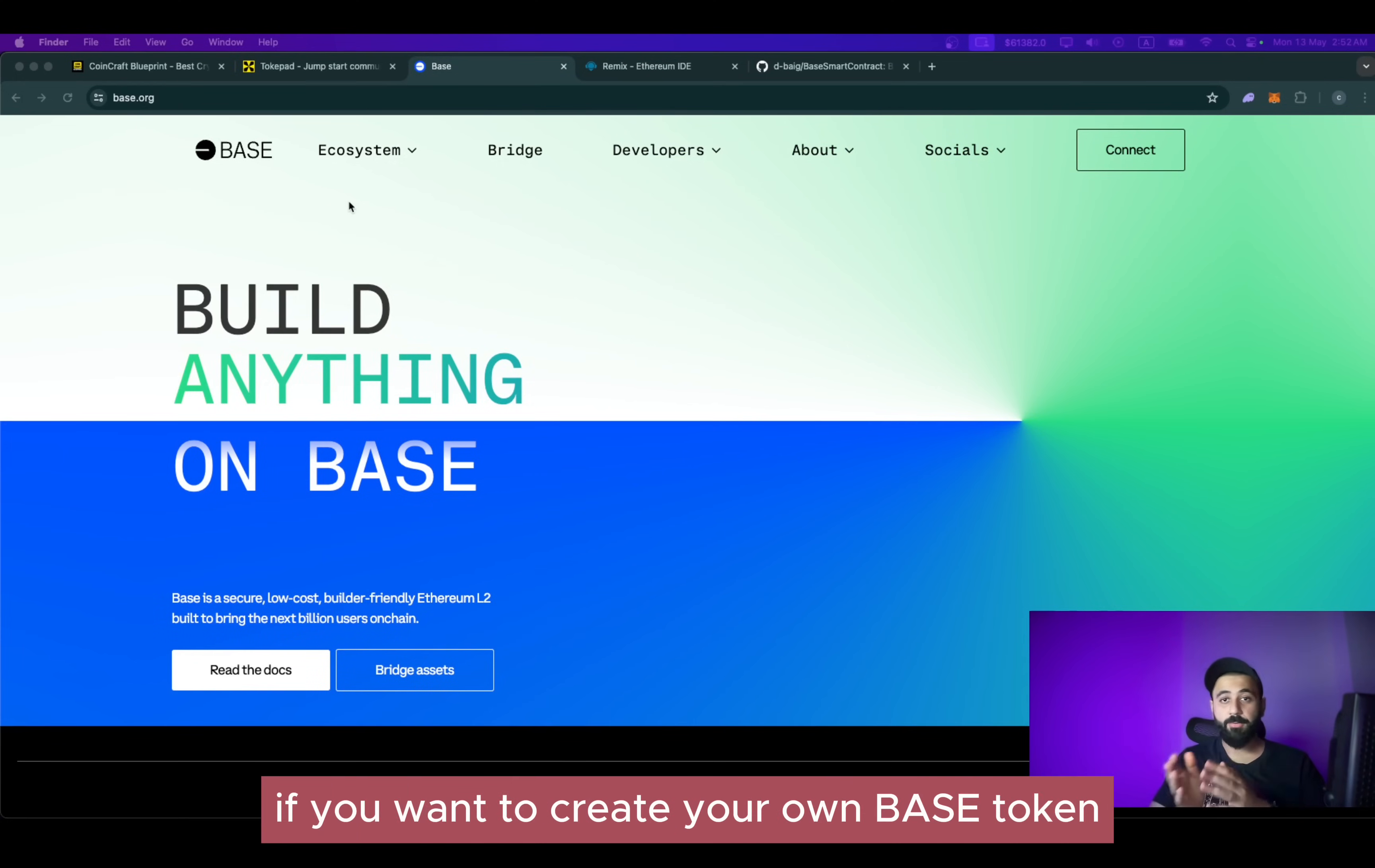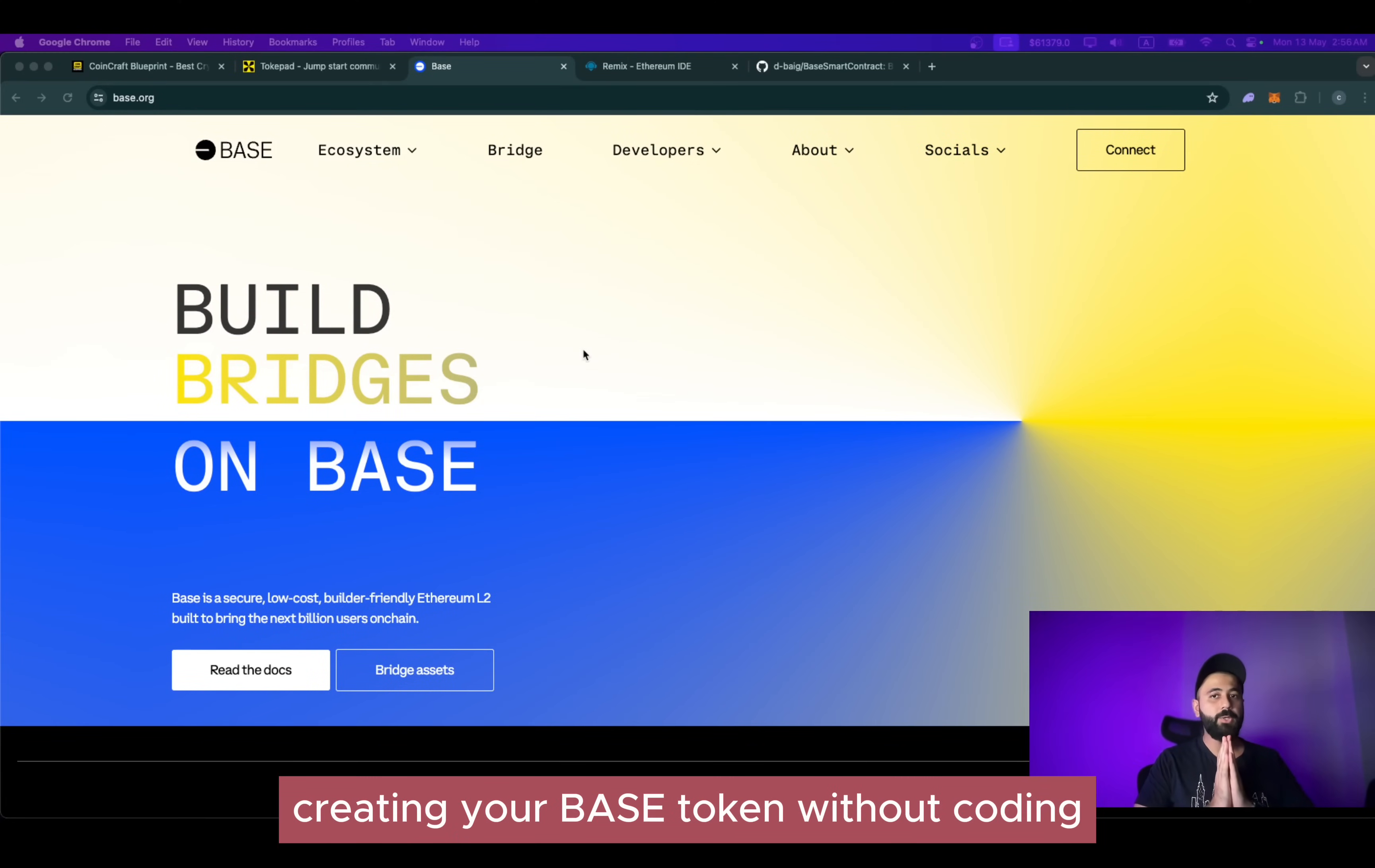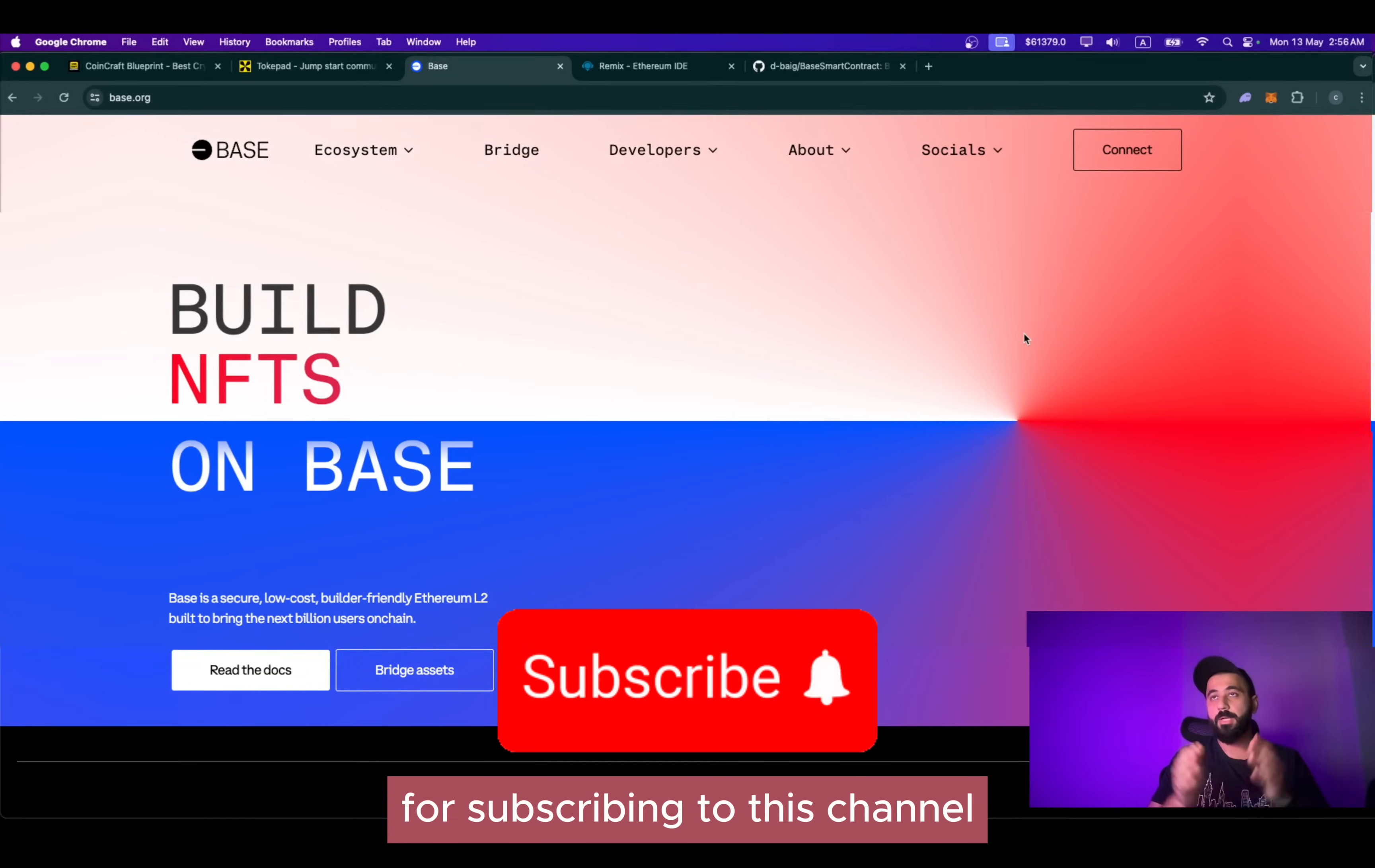There are two options if you want to create your own Base token. Number one, you can do it without coding, and number two, you can do it with coding. Now before we proceed to option number one, creating your Base token without coding, I want to thank you all for subscribing to this channel.